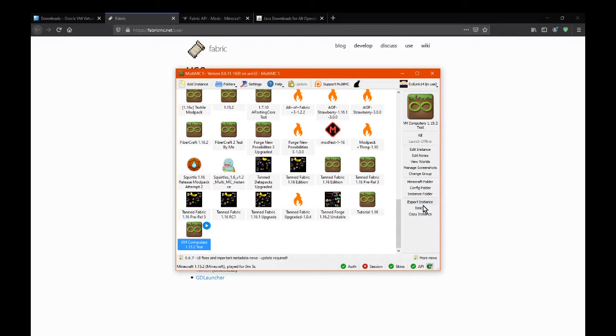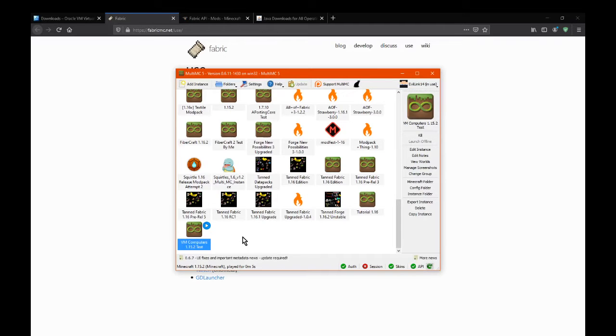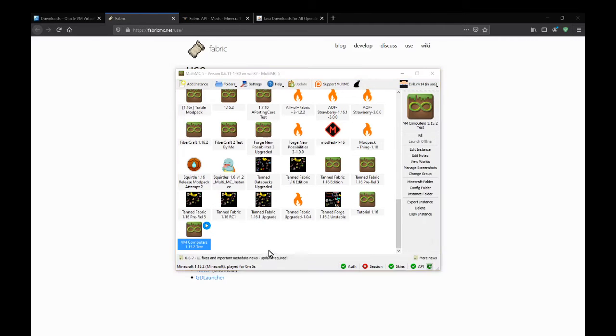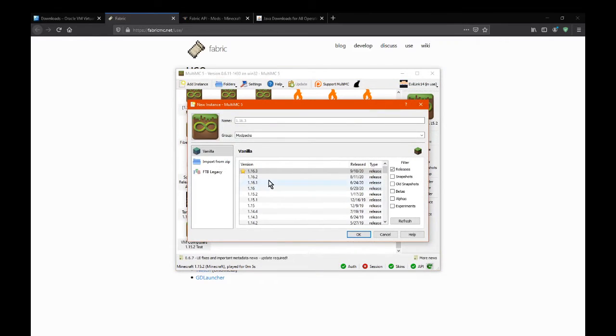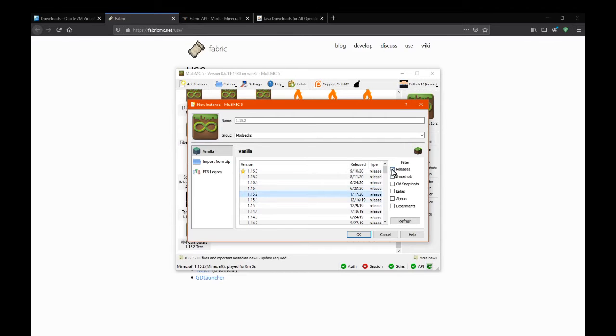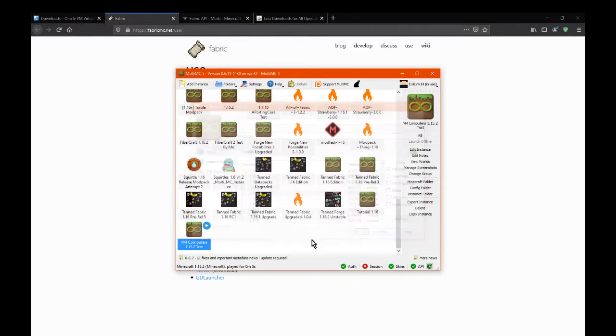When it comes to MultiMC of course, you pretty much just obviously install MultiMC, if you have already you can skip that part, create a new instance, go 1.15.2, you select it, you're happy with it.